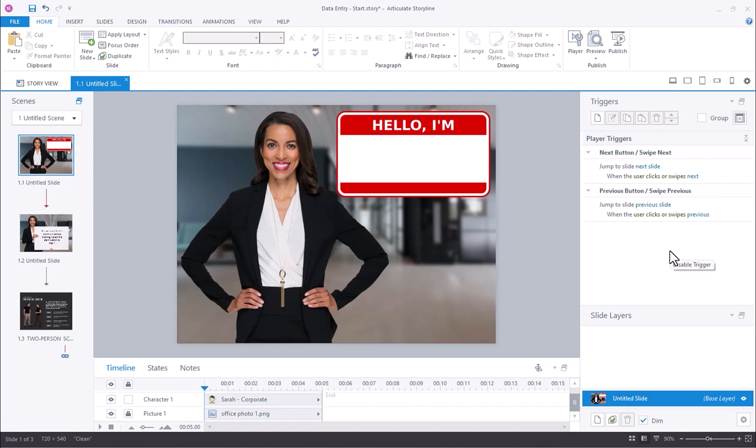So the idea for this demonstration is we are welcoming the learner to the course and we want to just capture their name. This is a very common use case for the text entry option. As you can see, I already have a slide prepared for our demonstration. Let's see how this works.